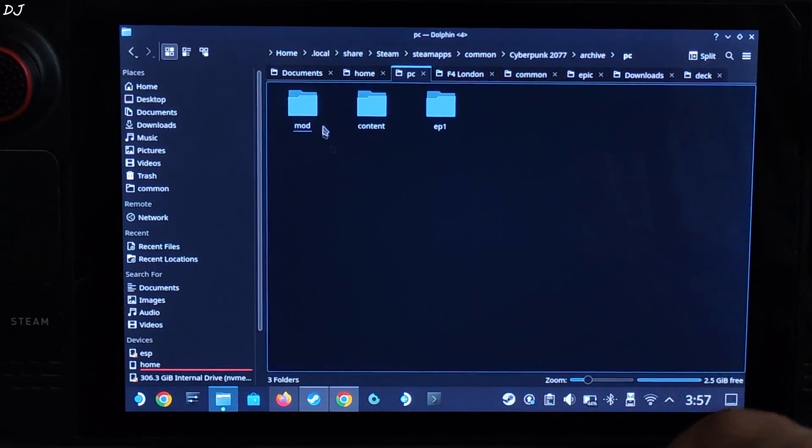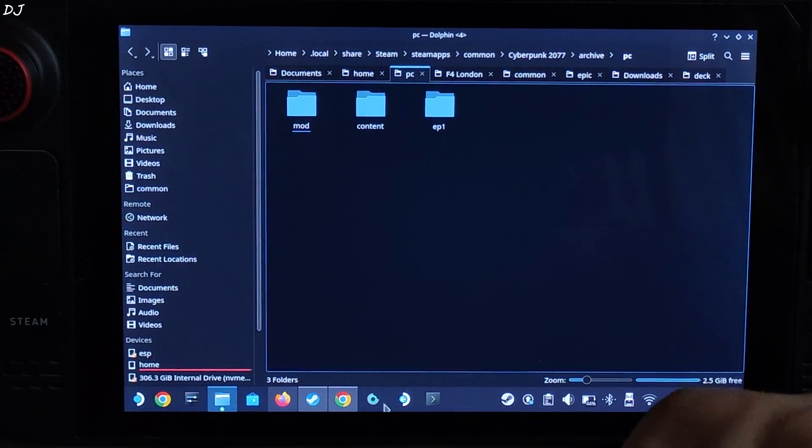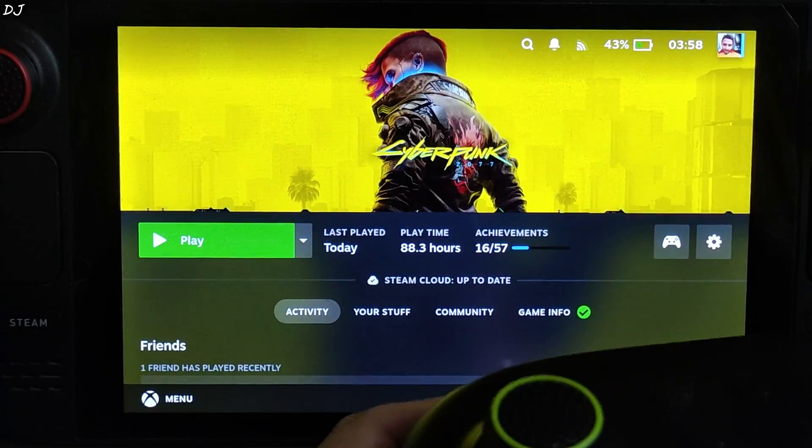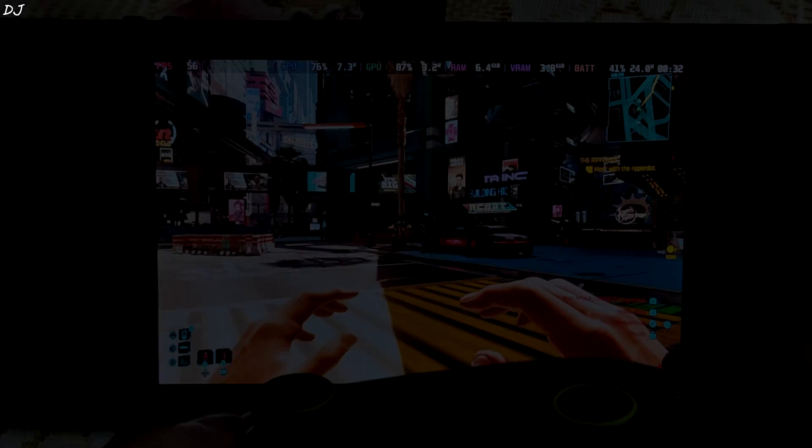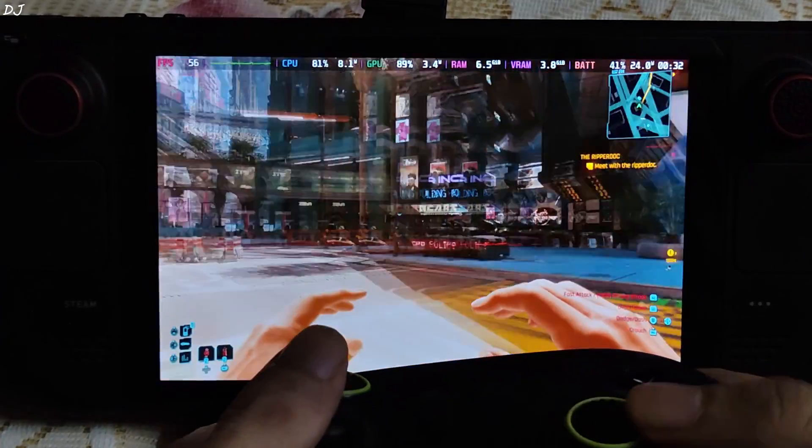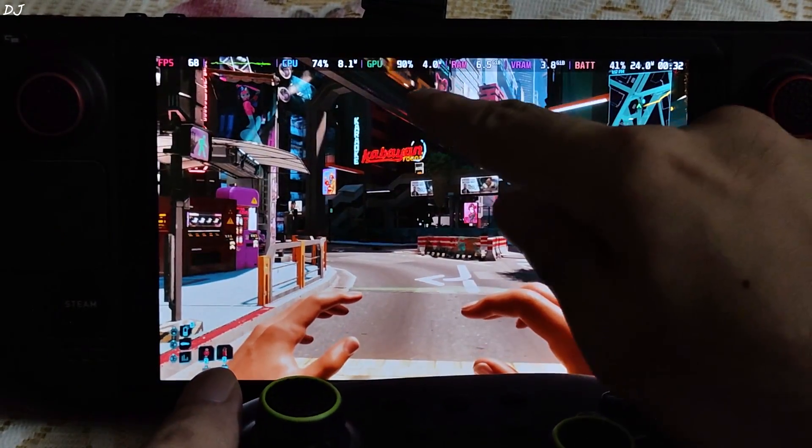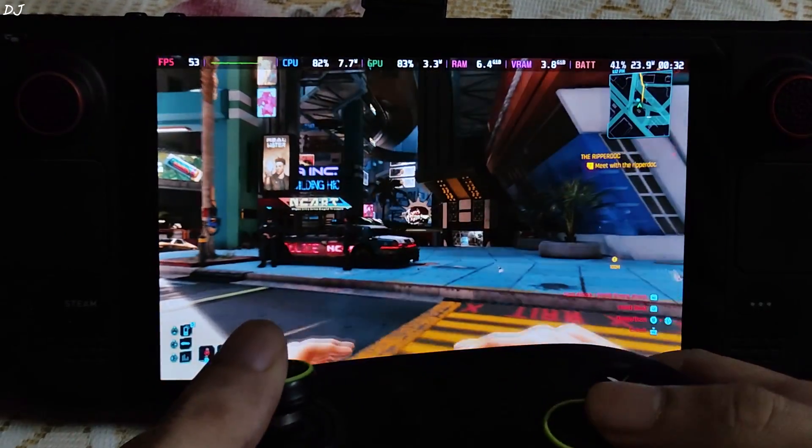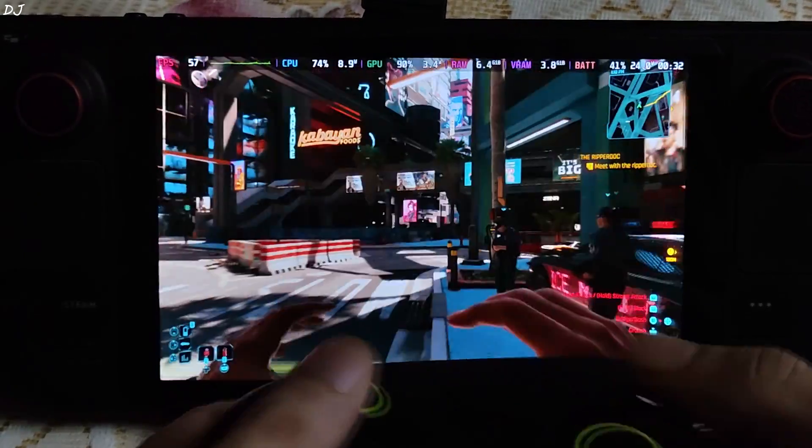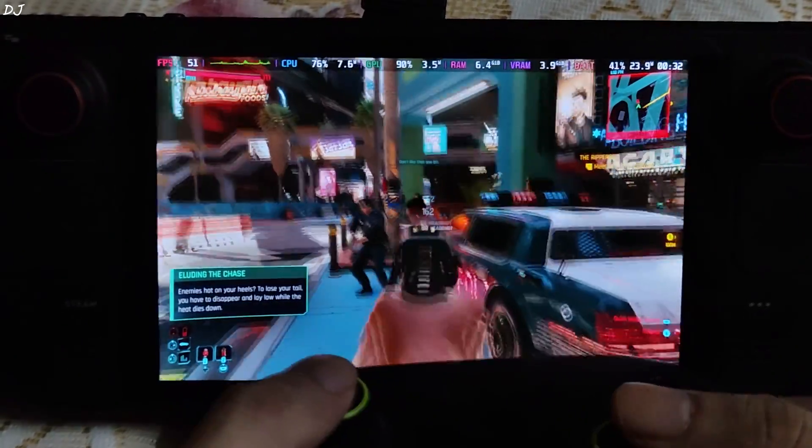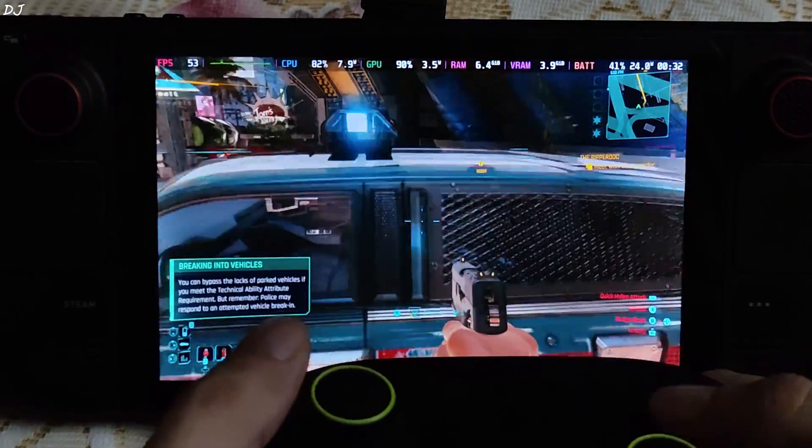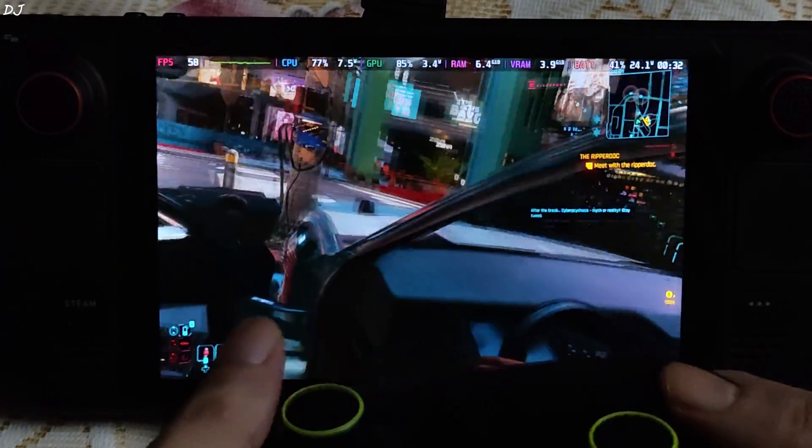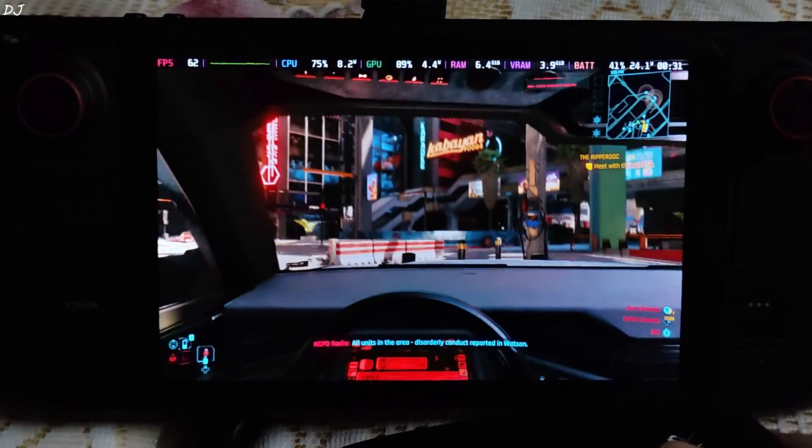Switch to SteamOS game mode, launch the game. Using the same settings as before. We are in, 50 to 60 FPS. I'll quickly steal the vehicle. You can see GPU load is around 90 percent. We are not hitting the GPU bottleneck. That's why I did not use the performance preset of XCSS upscaler.